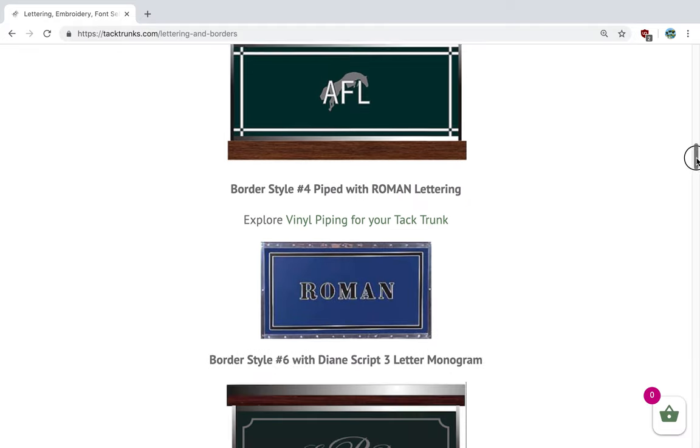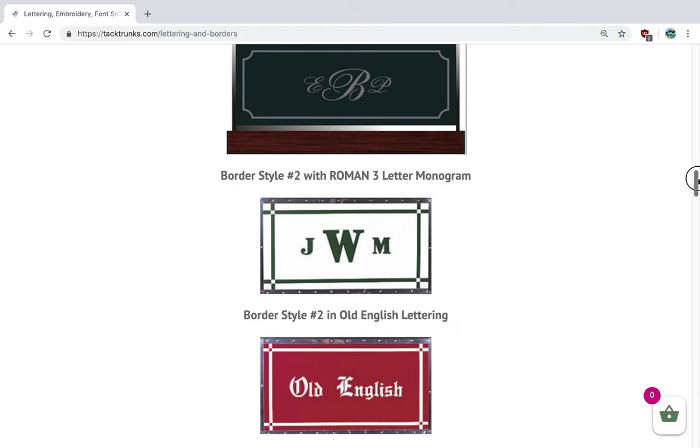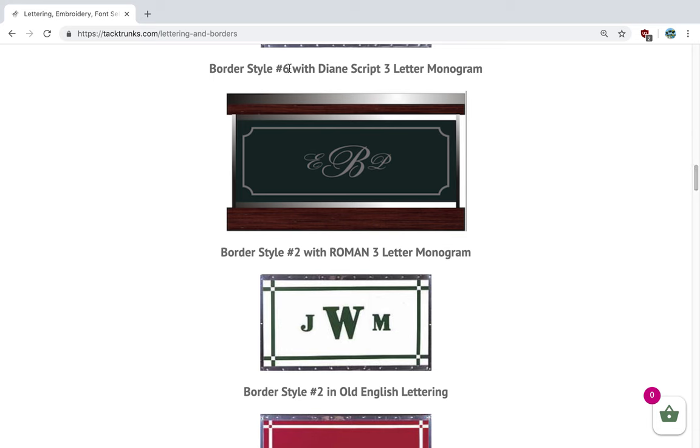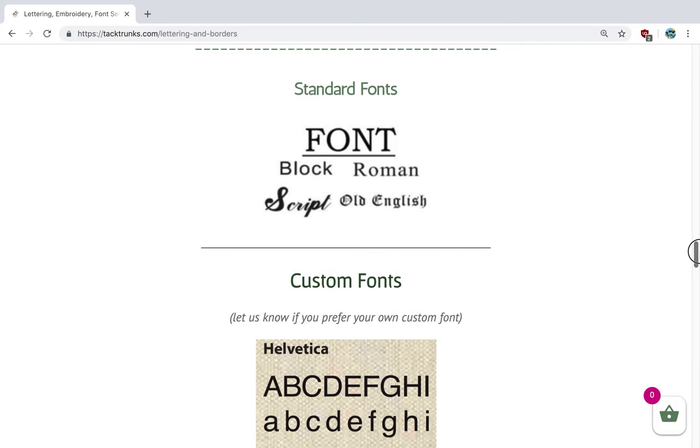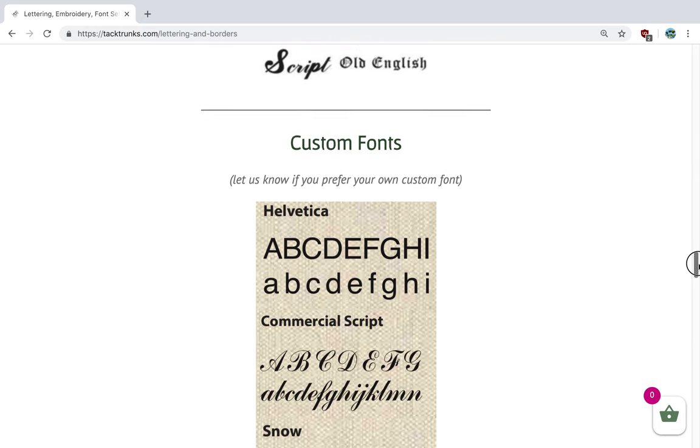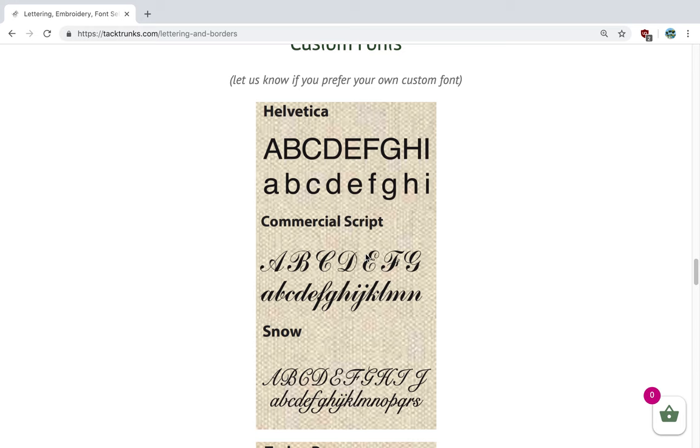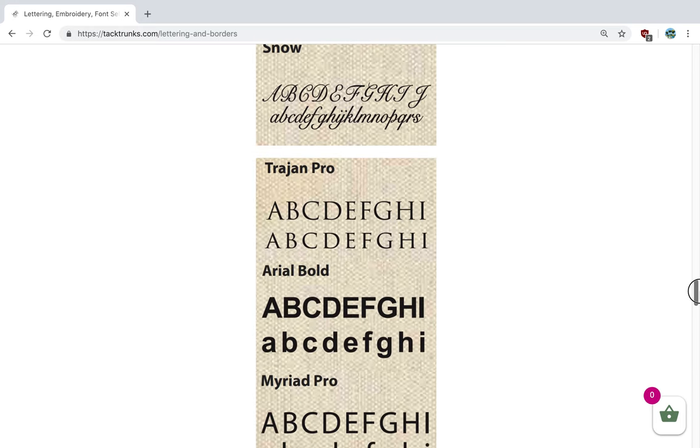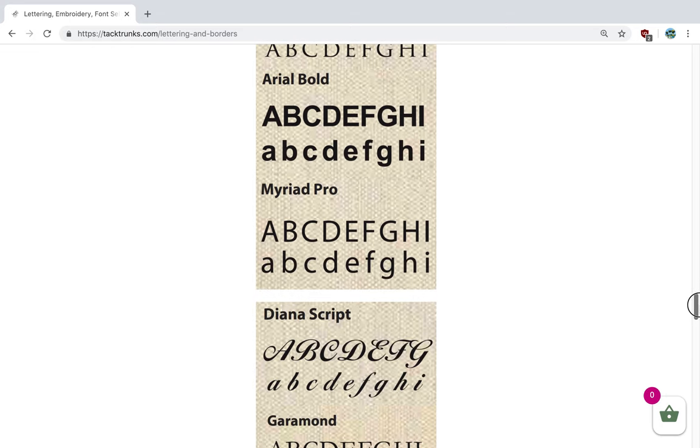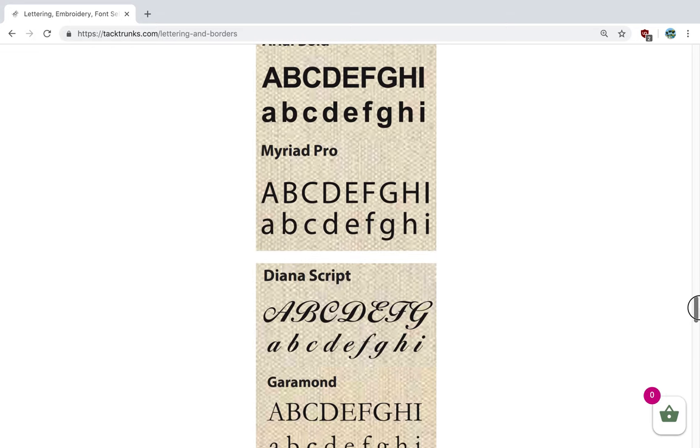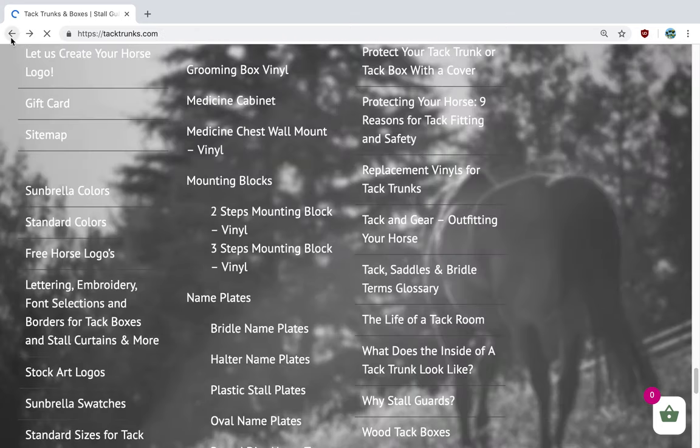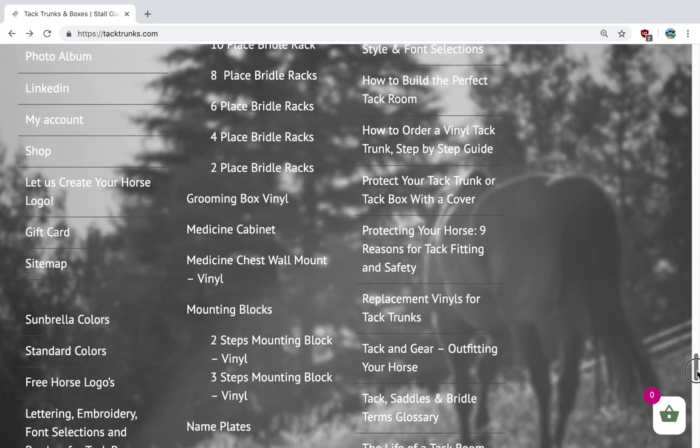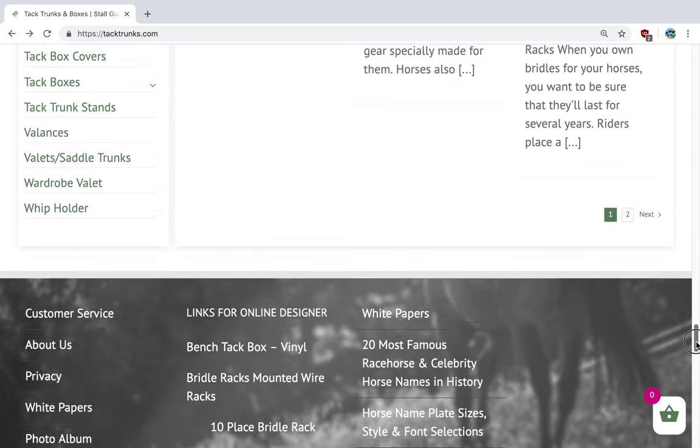We have borders that go around the square of the box. Most popular is our notched border. In this example here, we have a three-letter monogram done in Diane script. Next will be our premium fonts and standard fonts. Our standard fonts are here and our custom fonts are below. If we have a font here that doesn't work for you, we are happy to incorporate a font of your choice. You just need to let us know which font you'd like.